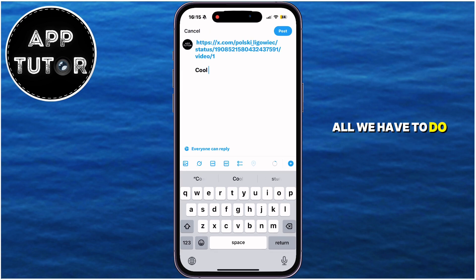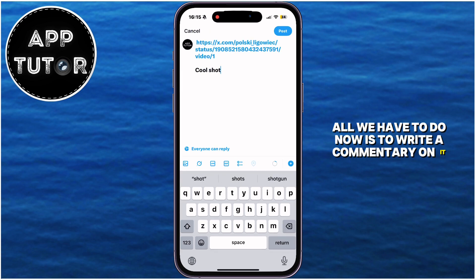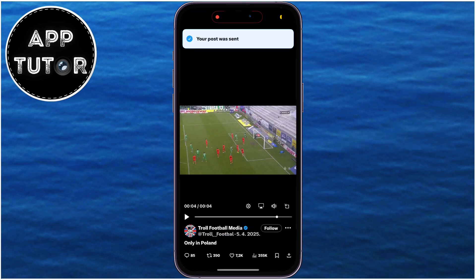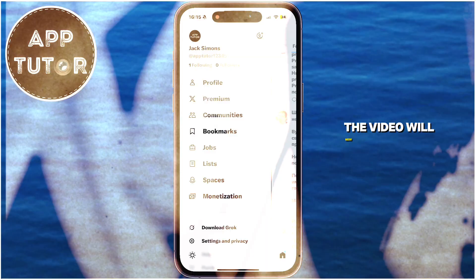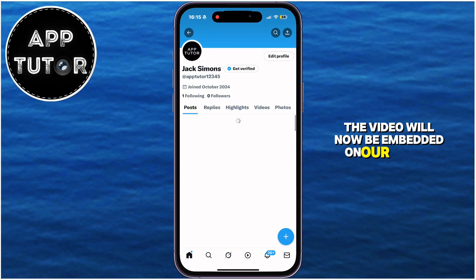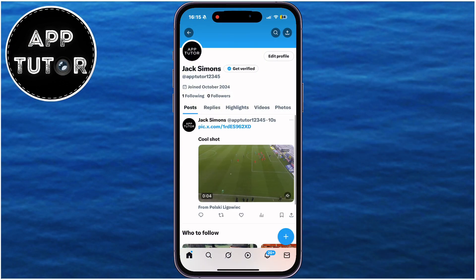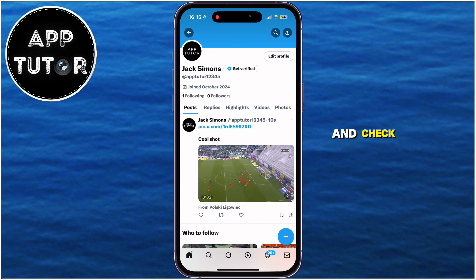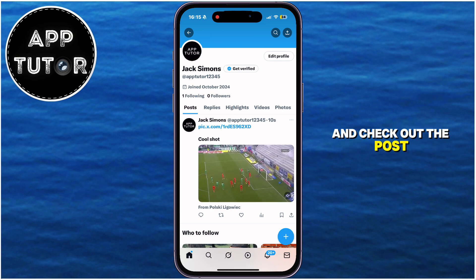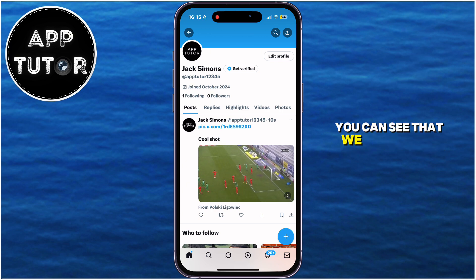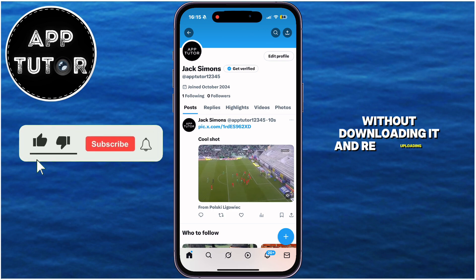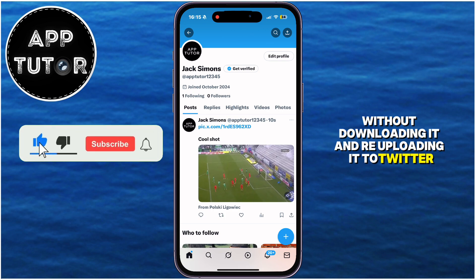All we have to do now is to write a commentary on it if we want to, and then hit on post. The video will now be embedded on our profile, and if I open my Twitter profile and check out the post, you can see that we had shared this specific video without downloading it and re-uploading it to Twitter.